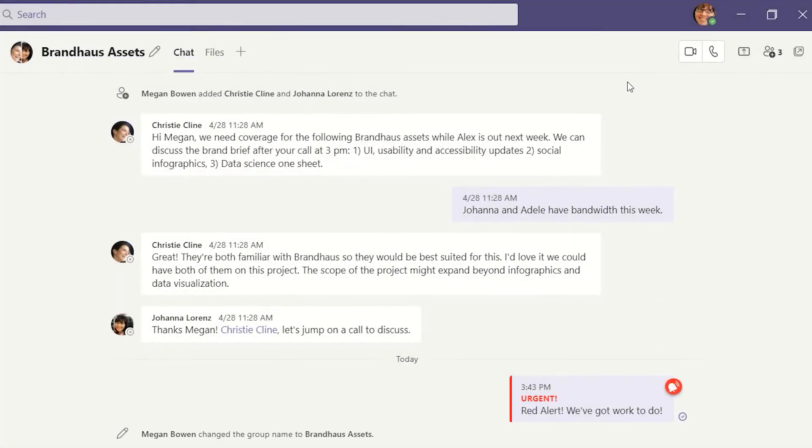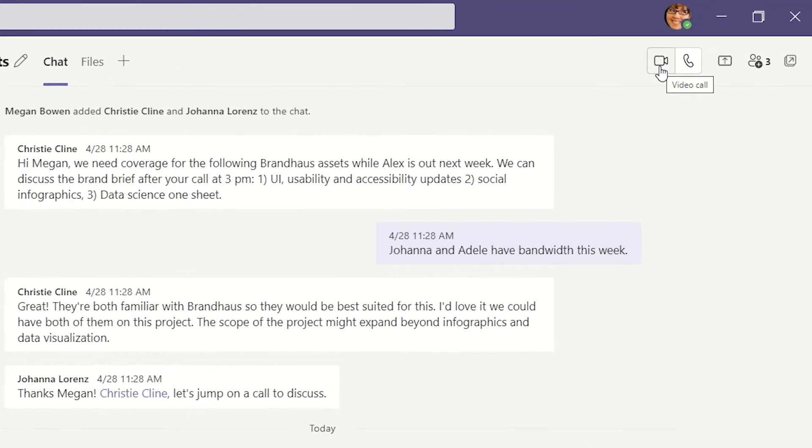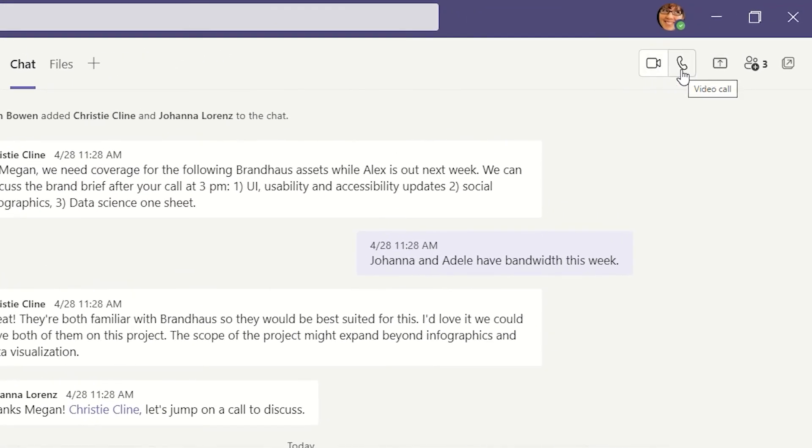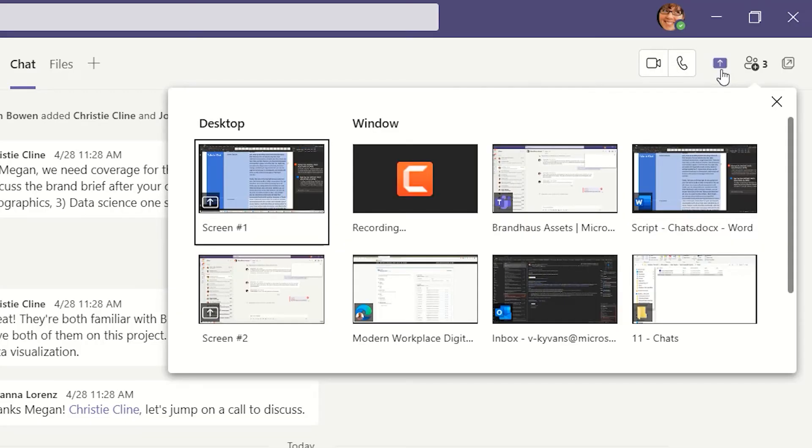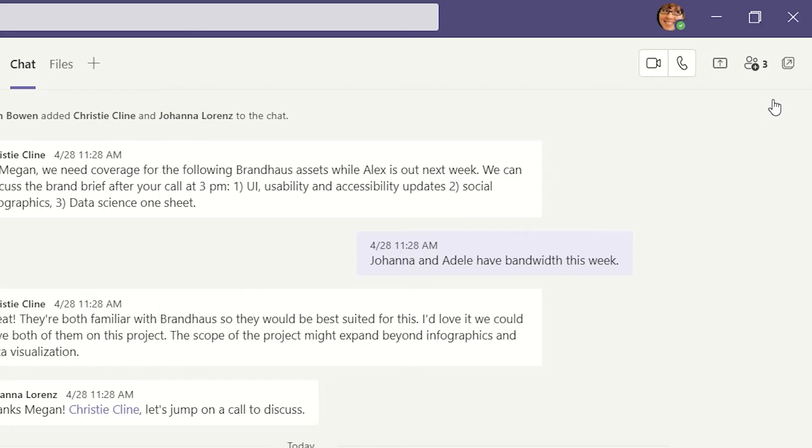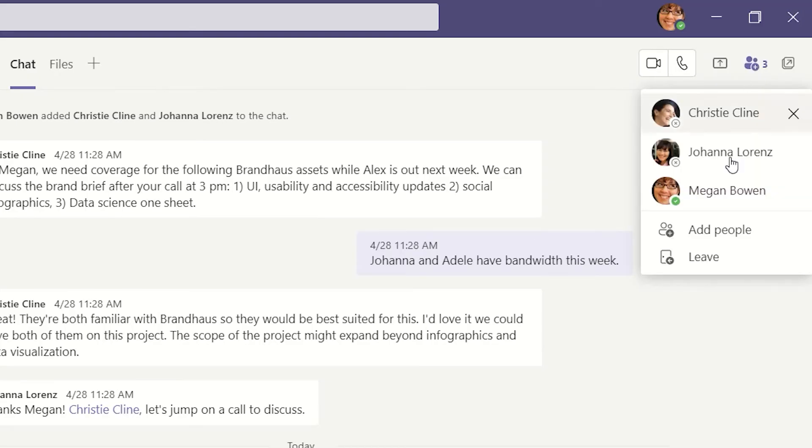Finally, the icons on the top right let you quickly turn your chat into an audio or video conversation. You can also share your screen without jumping into a call. Finally, you can always add more members to a chat.